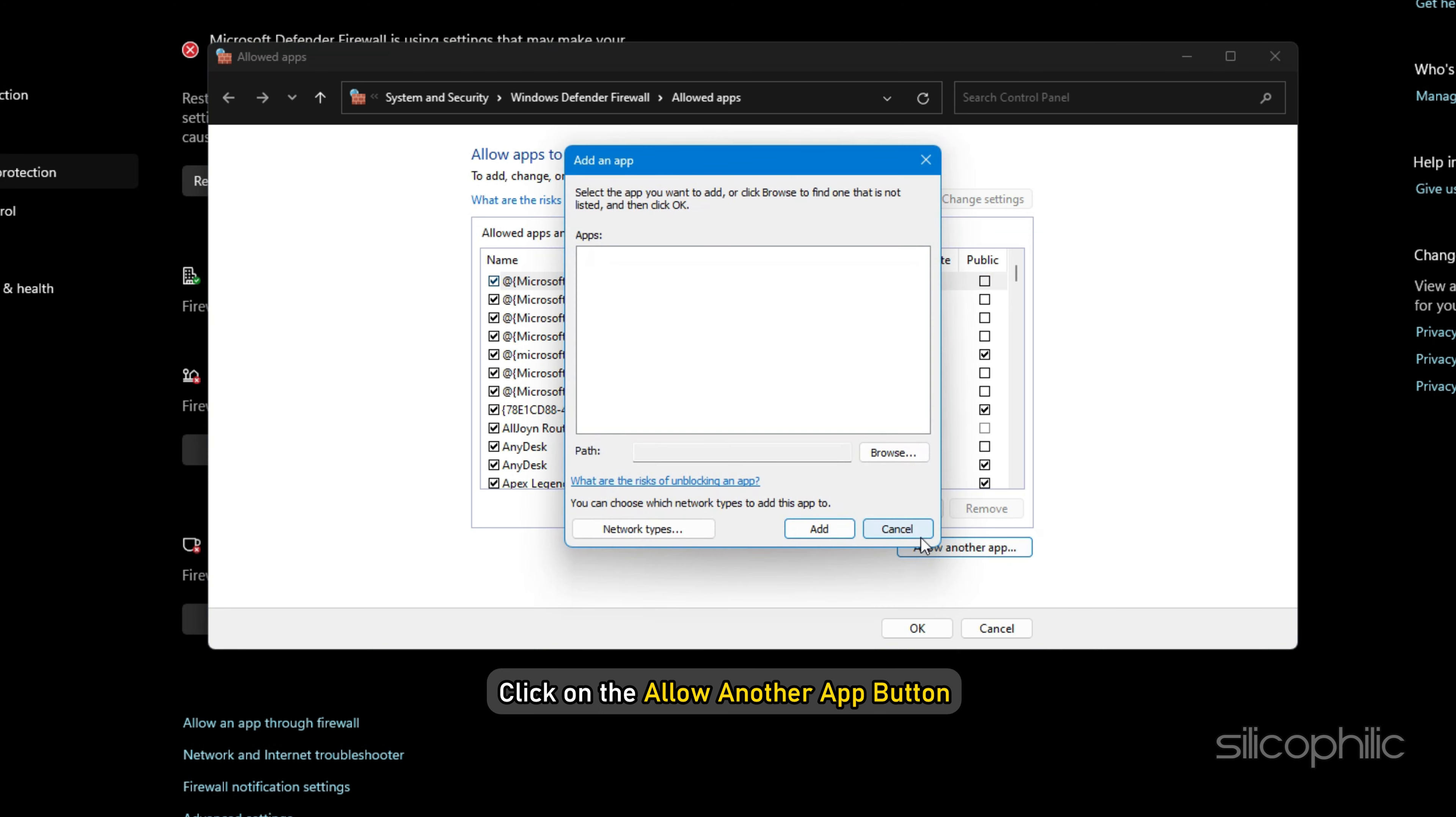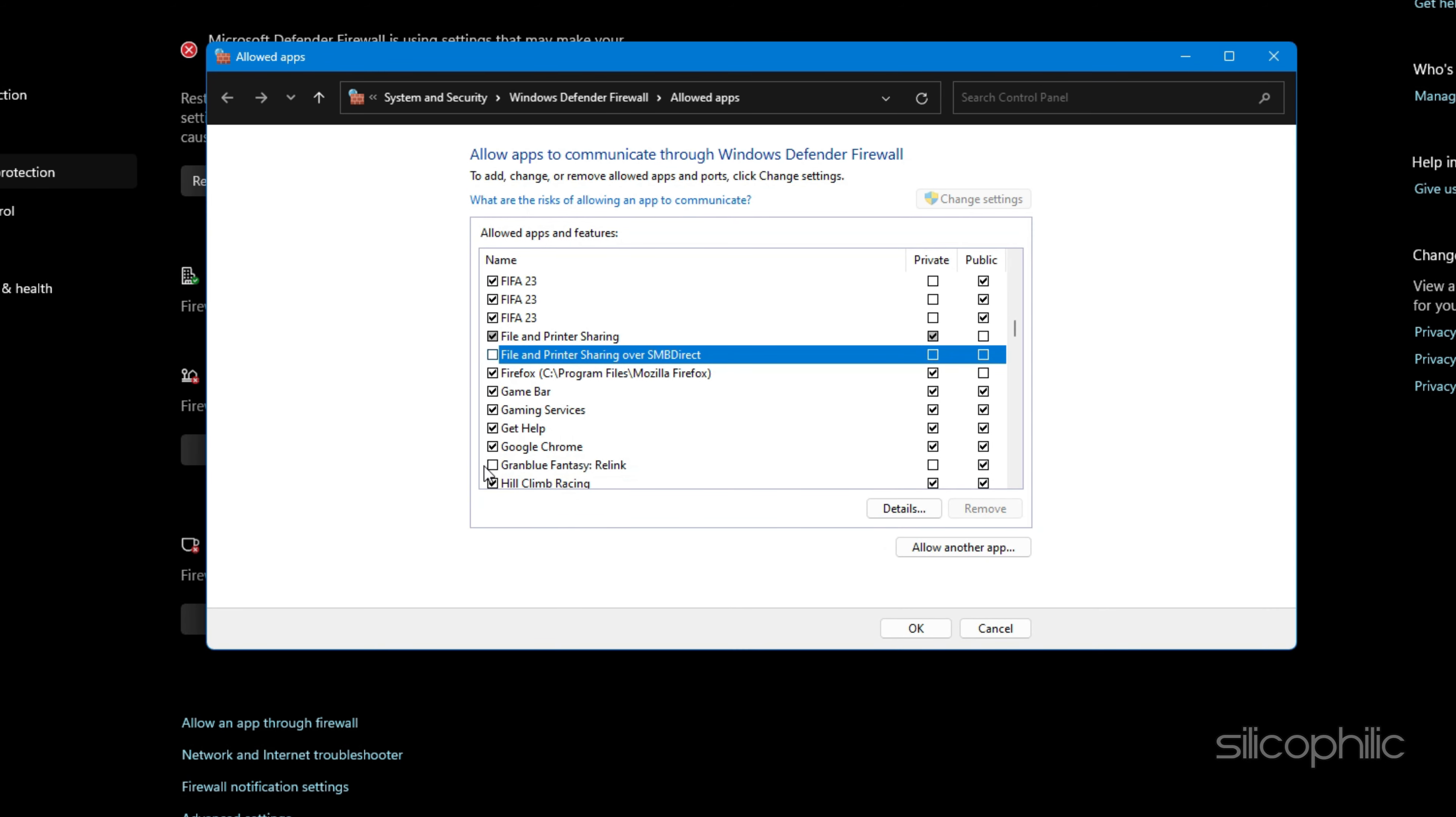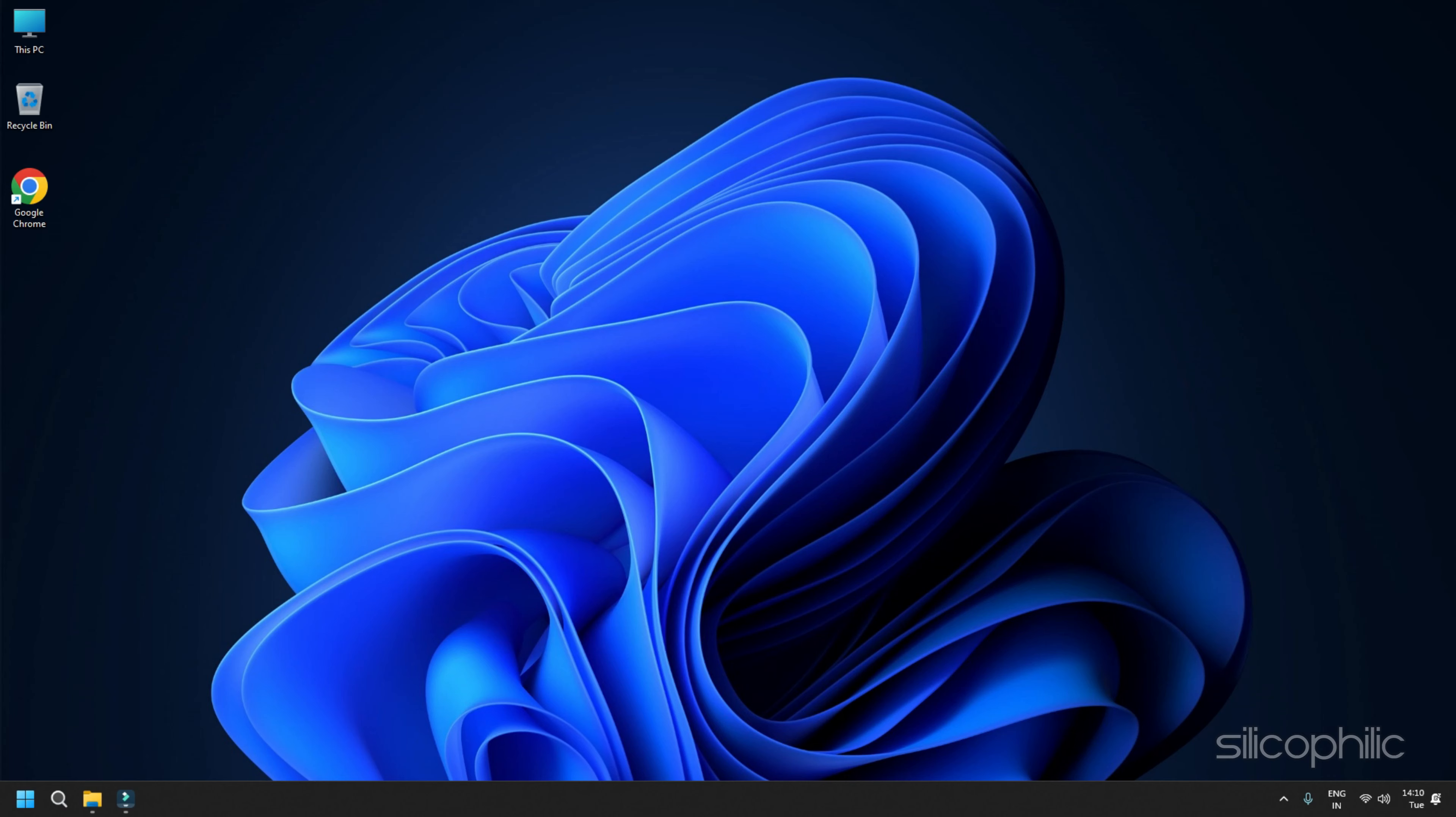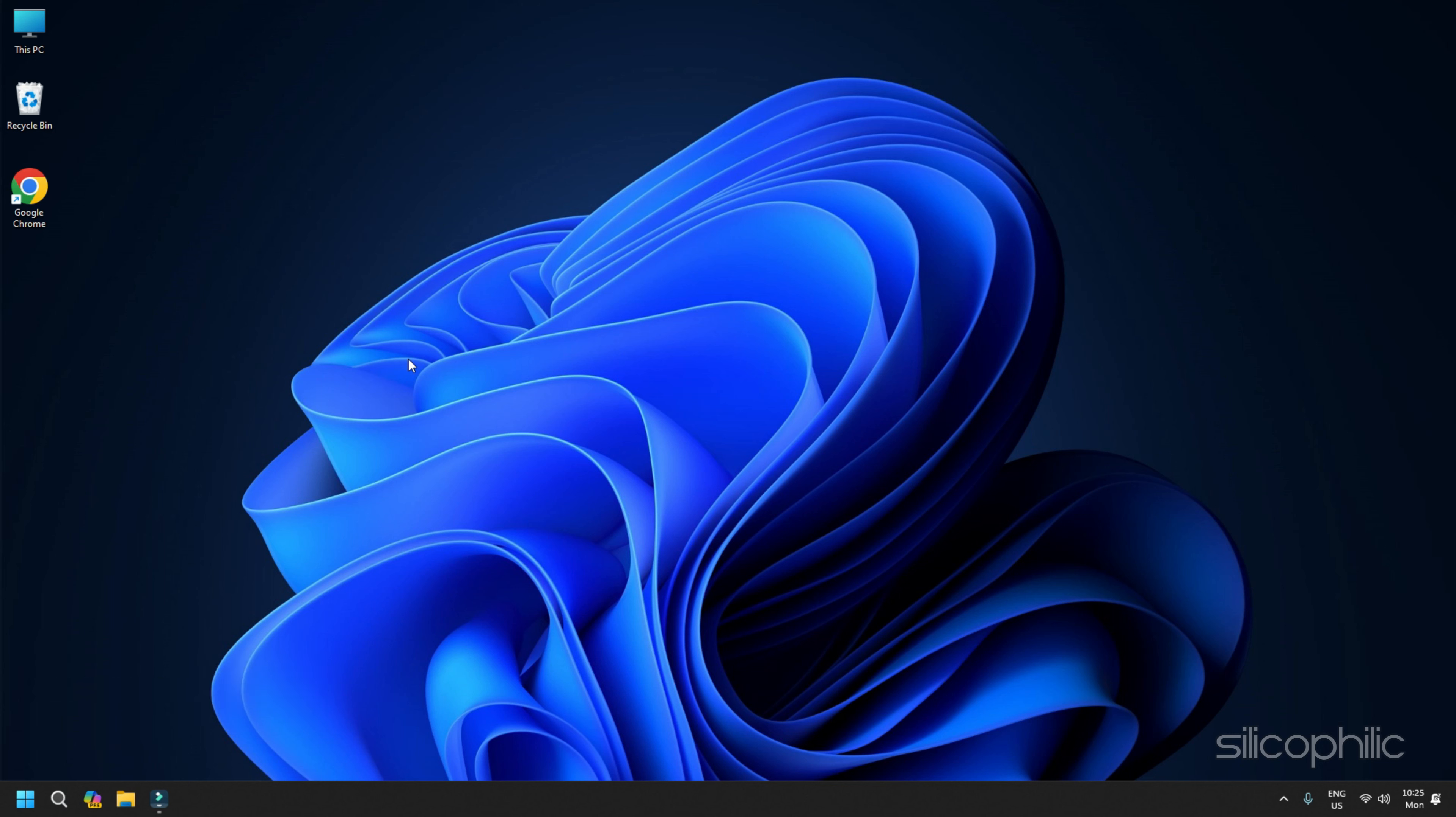Open the Windows Security app using the search menu. Now click on the Firewall and network protection option. After that, tap on the Allow an app through Firewall option from the right side pane and then press the Change Settings button. Next click on the Allow another app button and then press the Browse button to select the game exe file. Click on Open and then click on the Add button. You will now see the game under the list of allowed apps and features. Tick the checkbox associated with the game and enable it on both public and private networks. Once done, you can press the OK button to save changes. Finally, you can relaunch the game file and check if it is loading properly.